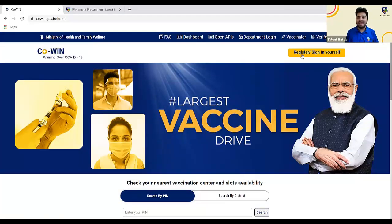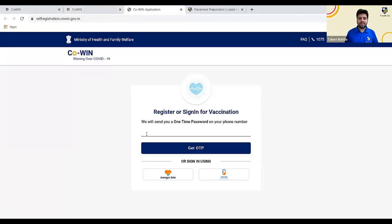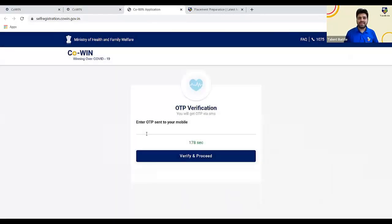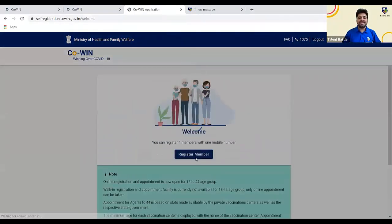Just make sure you click on 'Register or Sign In.' I will take one demo number to give you an idea. You need to enter your mobile number to continue with the registration process. Then you will receive an OTP on your mobile — sometimes it may get delayed, so have patience. Enter the OTP and then click on 'Verify and Proceed.'